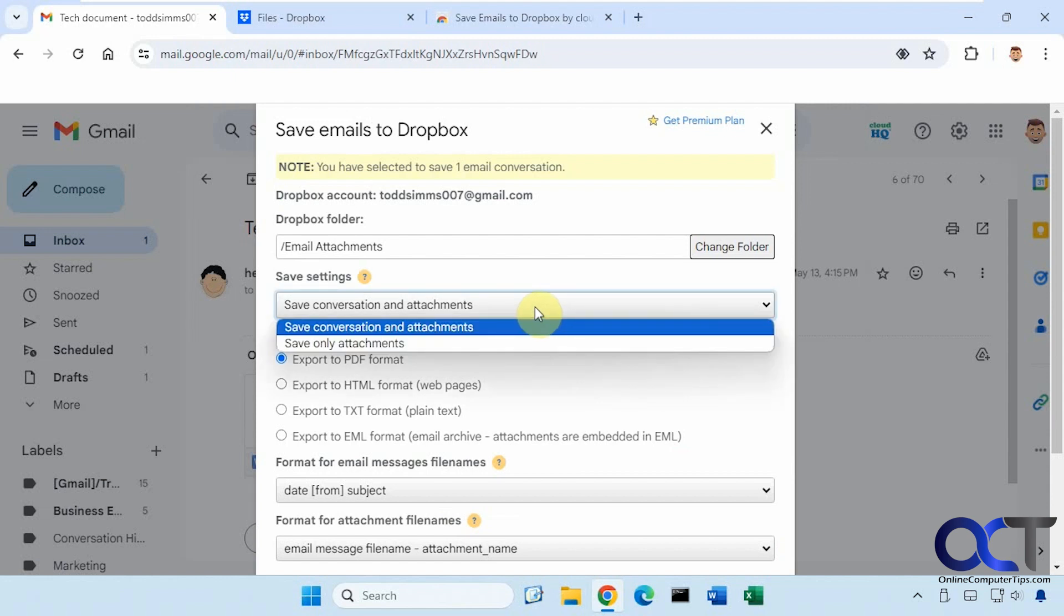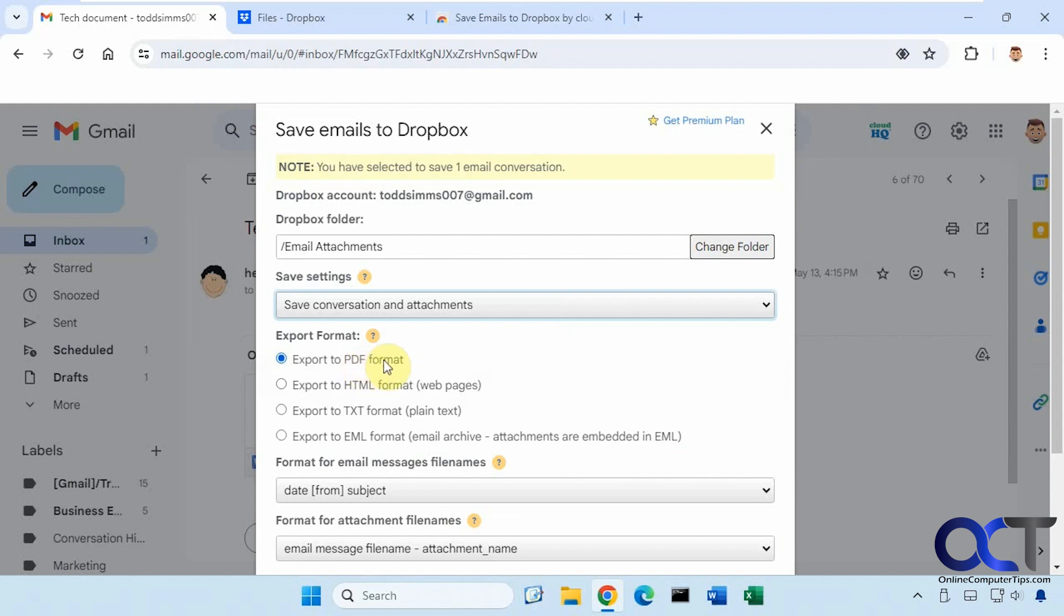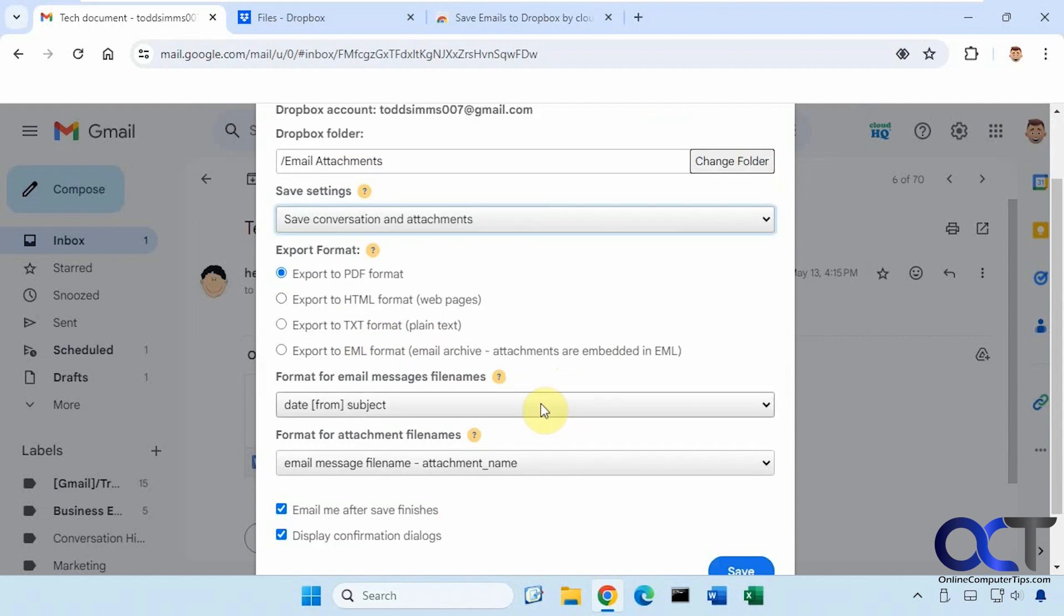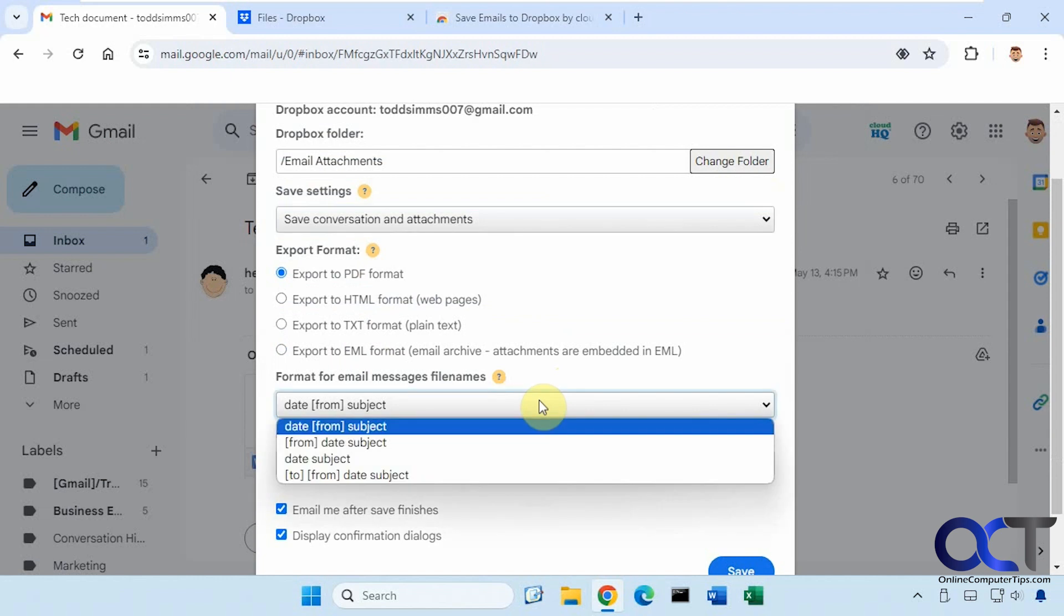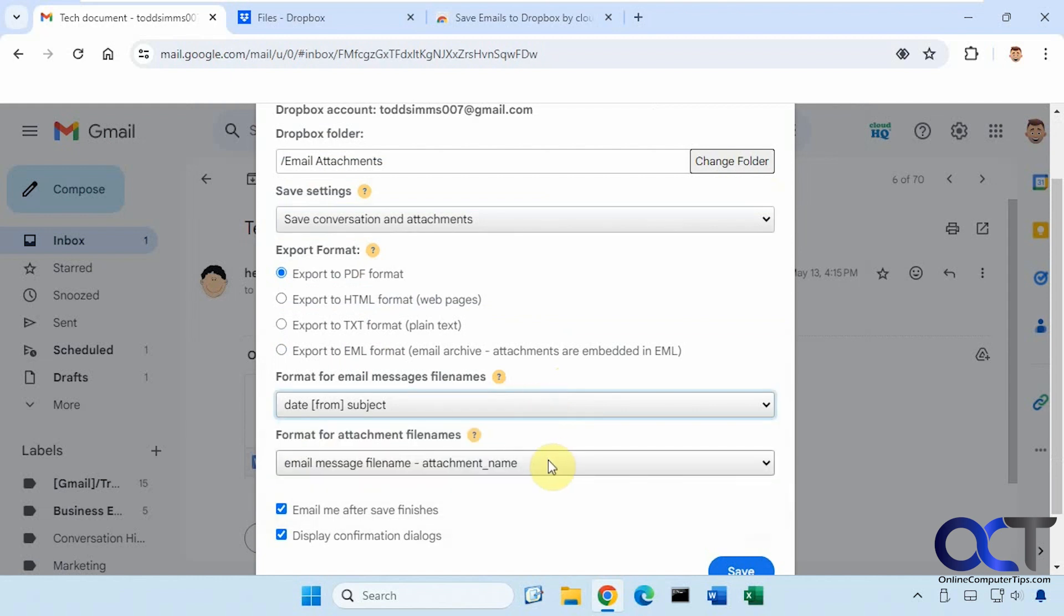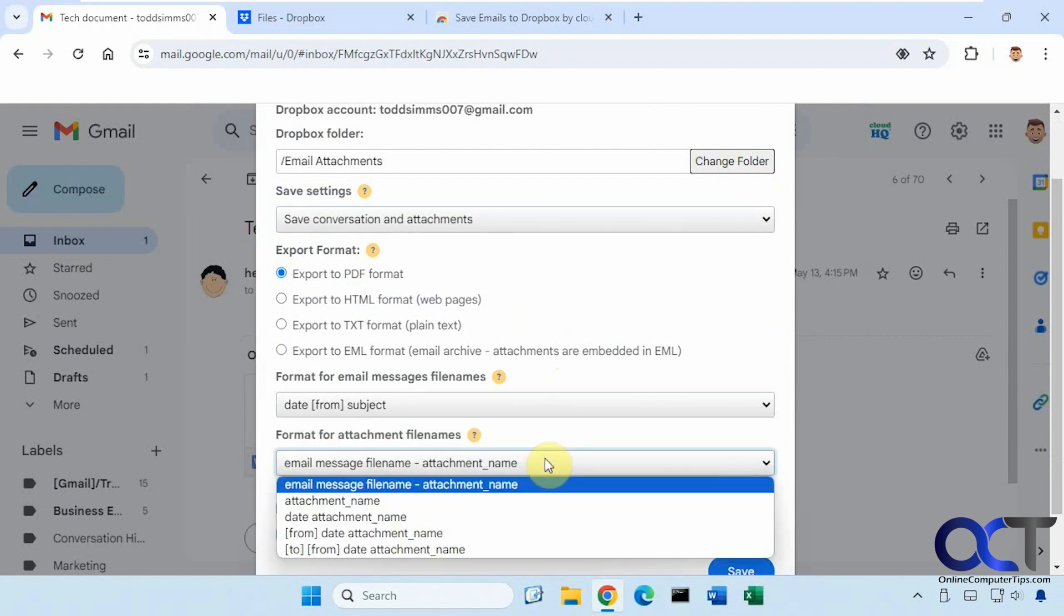Conversations and attachments or only attachments. And then how you want to format it, PDF, HTML, text, EML. How you want the format to show. And then the format for attachments.